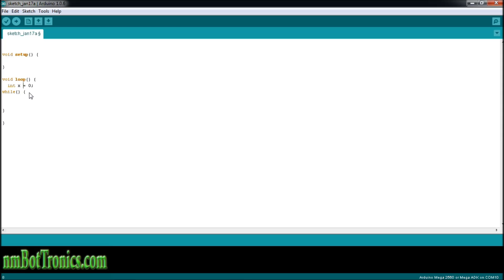X equals zero. Inside the while expression here, we're going to write x is less than 200.